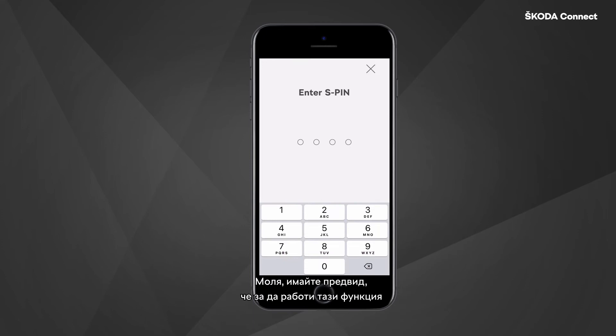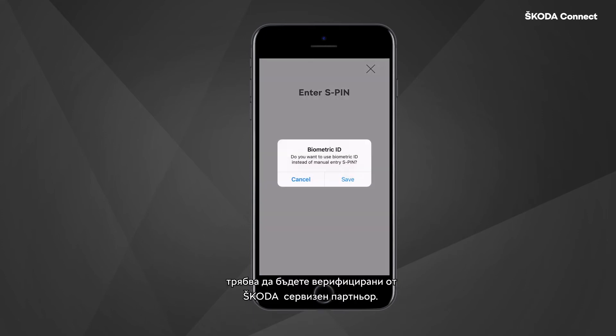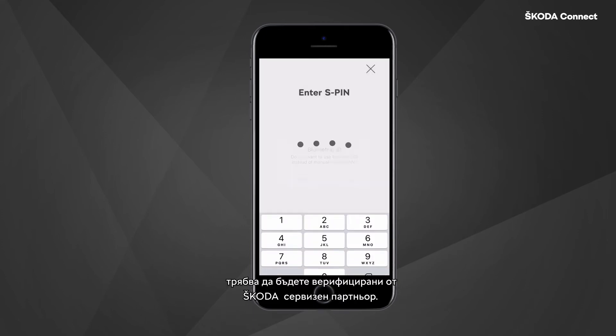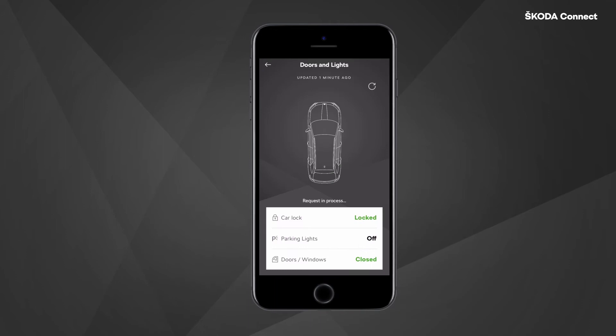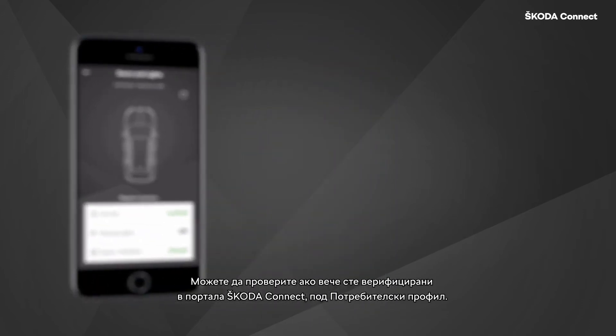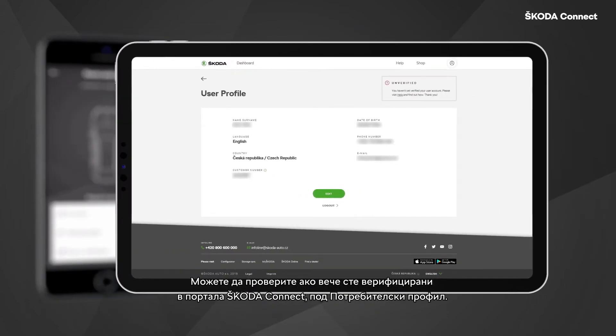Please be aware that for this function to work you need to be verified by a Skoda service partner. You can check if you are already verified in the Skoda Connect portal under user profile.